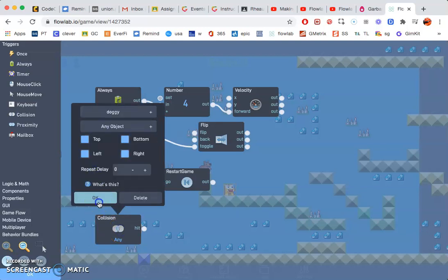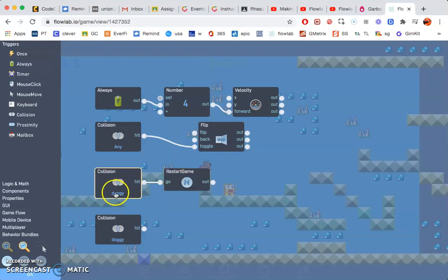And then for this collision, that will also be the doggy again, your main player. So I have collision restart the game if the doggy hits the left or right of that or underneath.